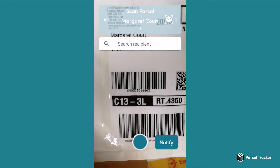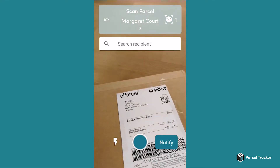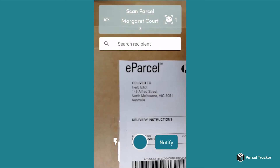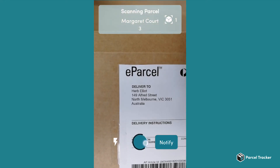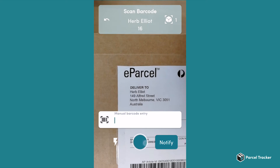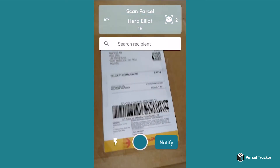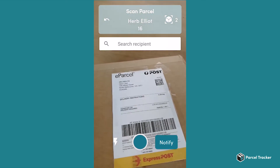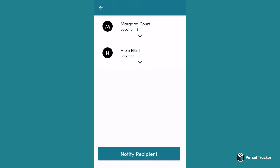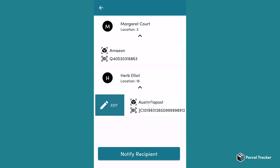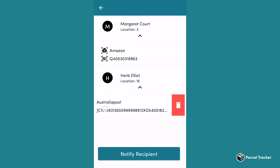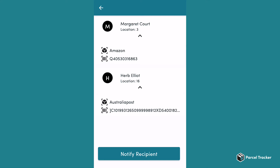Press and hold to scan the name. Now, scan the barcode. You can do this for as long as you have parcels. Once you have scanned all the parcels, click on Notify to see an overview. If there has been a mistake, you can edit and delete individual parcels. If you are happy, click on Notify Recipients.